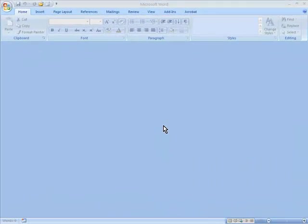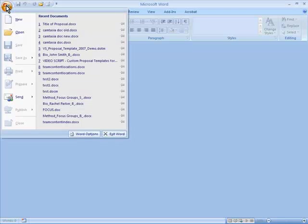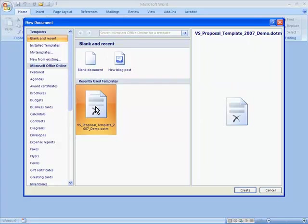To create a new document from within Word, just choose the Office button, New, and select the template.